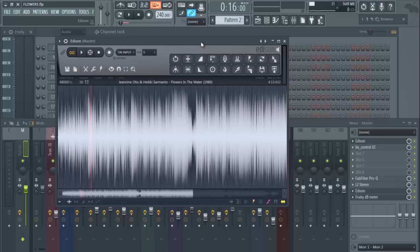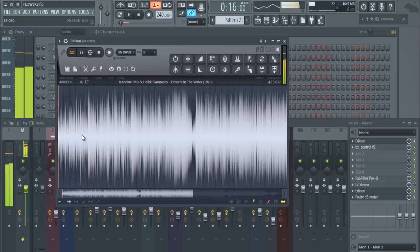how to save your sample after you've chopped it or after you've made your loop or whatever. So we have a sample here.